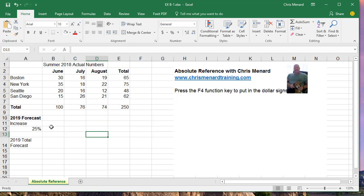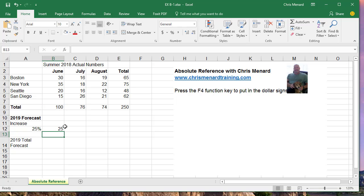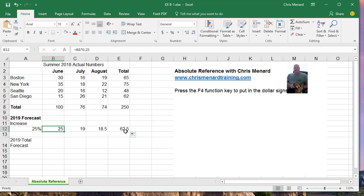And next year I'm expecting a 25% increase. So what you don't want to do is equals the month of June times 0.25, even though you'll get the correct answers. If I decide to change this to 30%, I've got to edit, edit, and auto fill again.